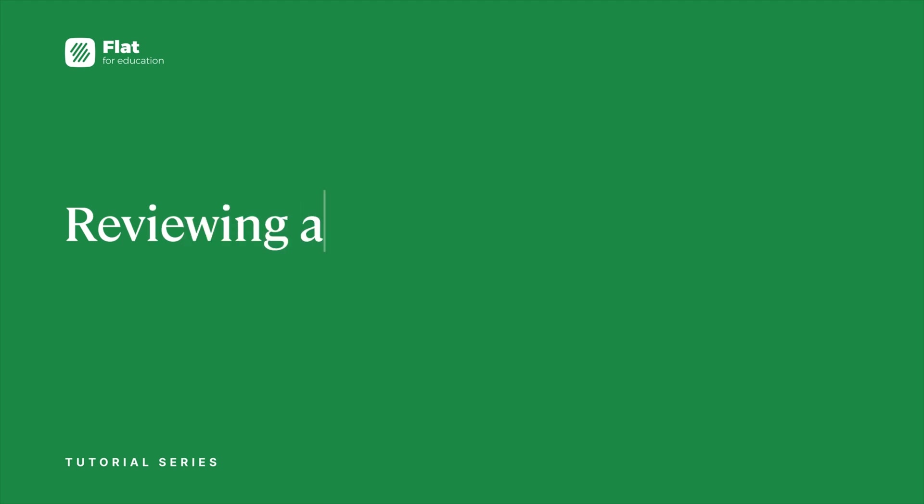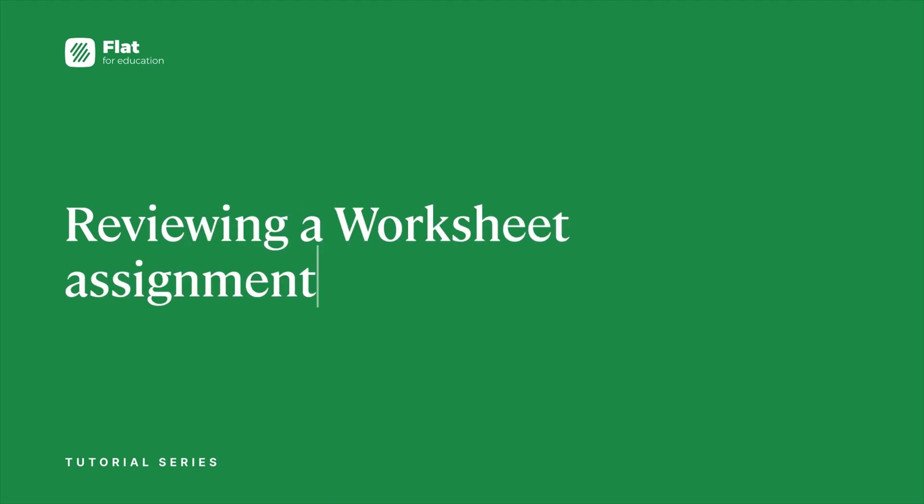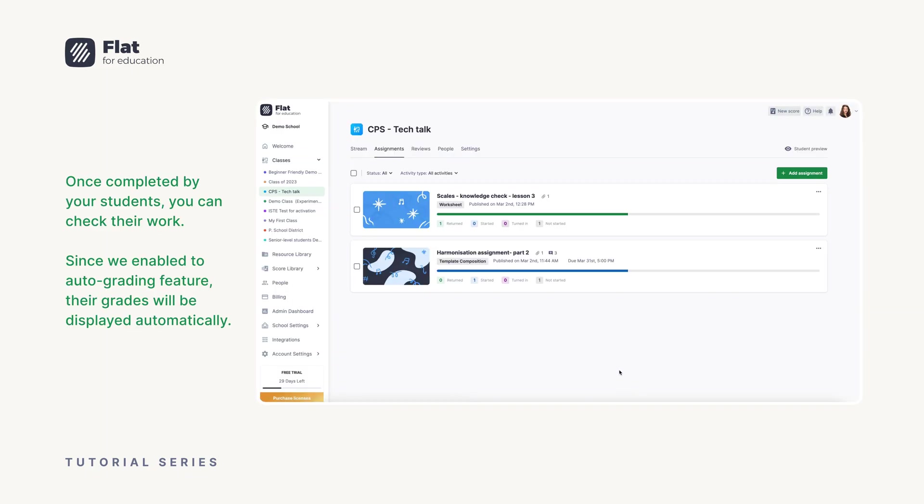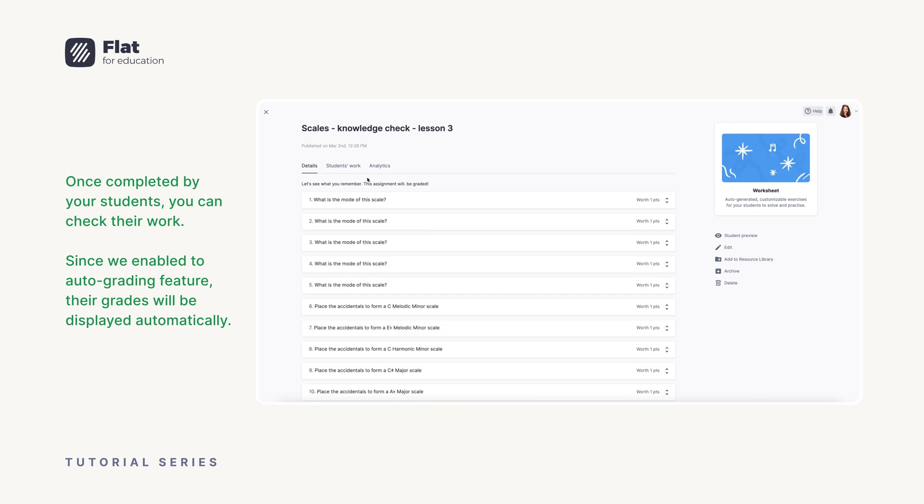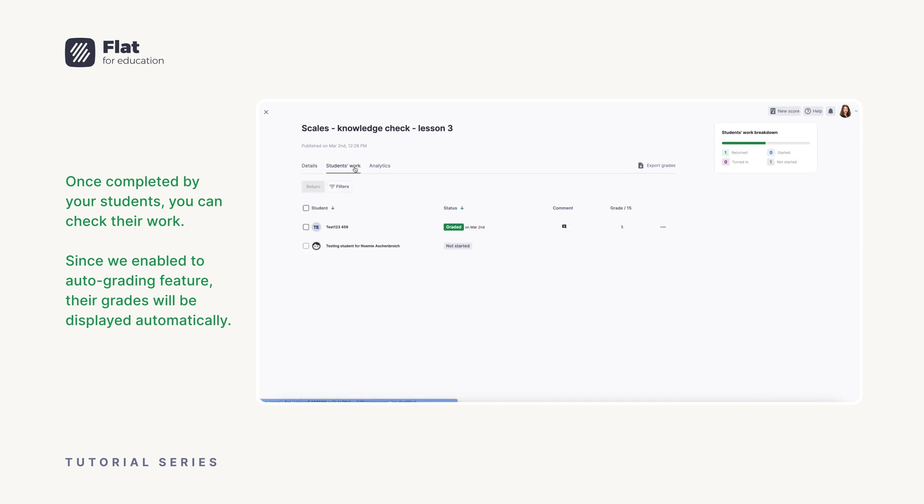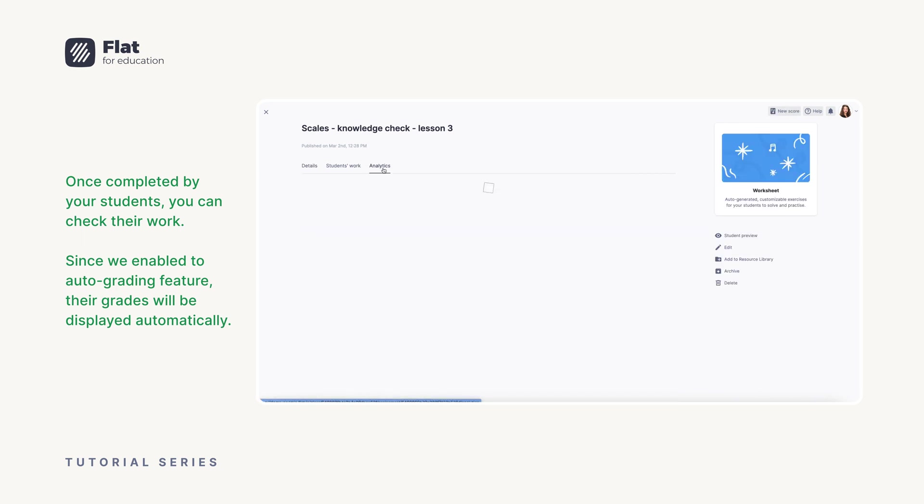Reviewing a worksheet assignment. Once completed by your students, you can check their work. Since we enabled the auto grading feature, their grades will be displayed automatically.